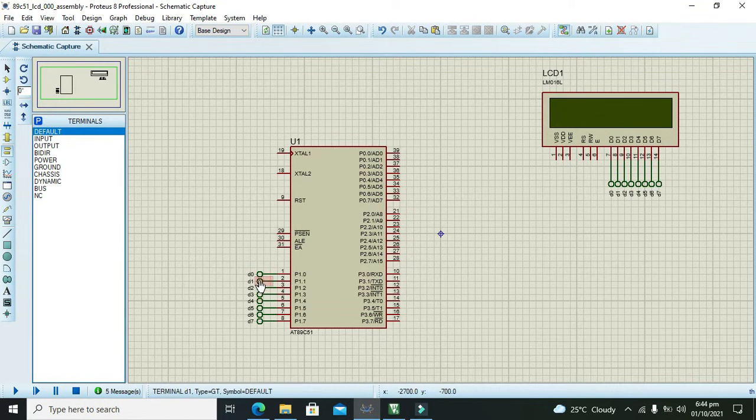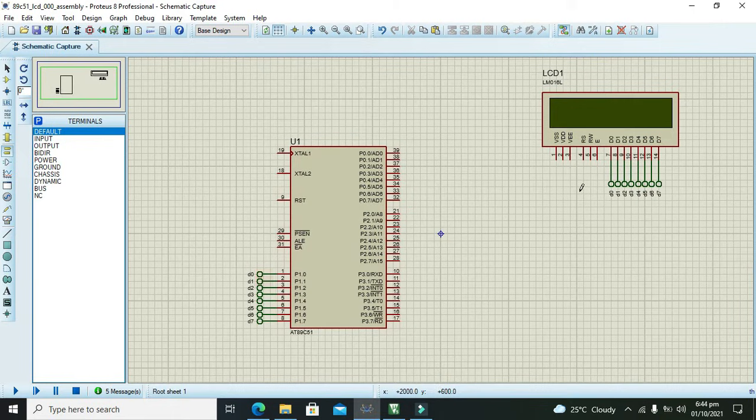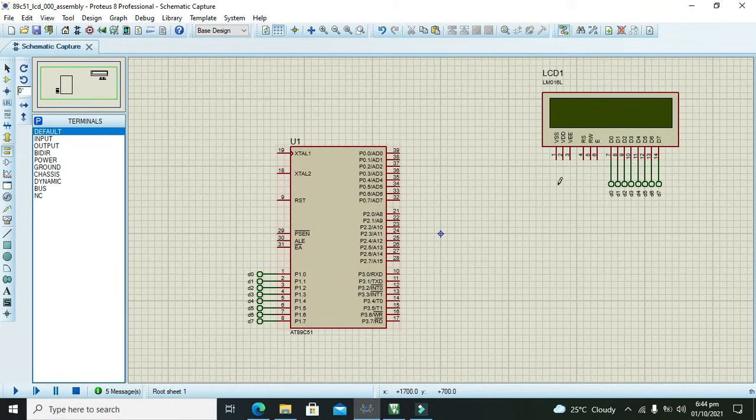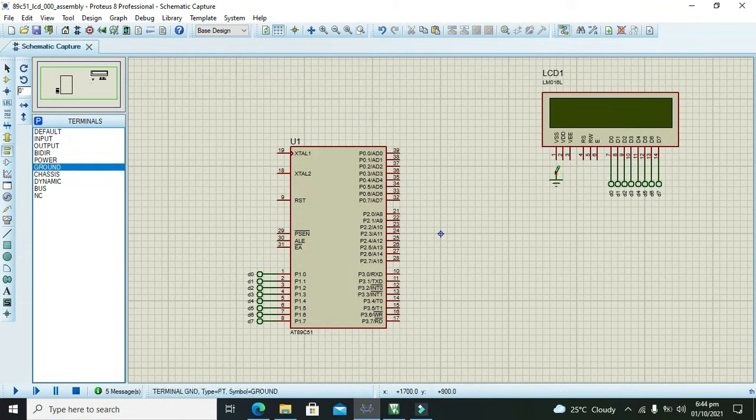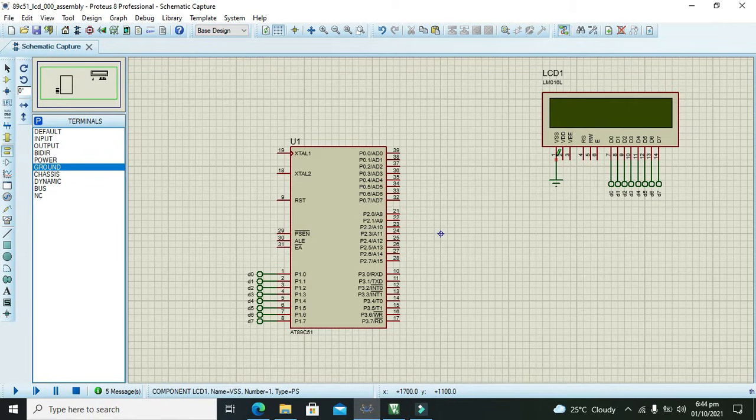All these data pins of LCD are considered as connected with port 1 because all have same tack names. Now we need to take our ground and we will connect it with the VSS because VSS is for ground.